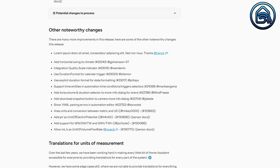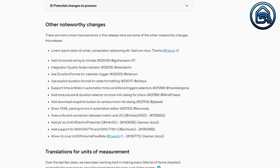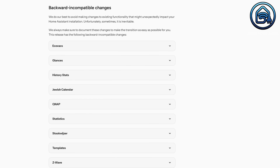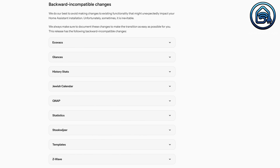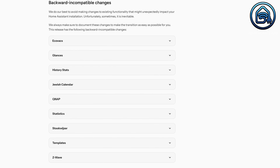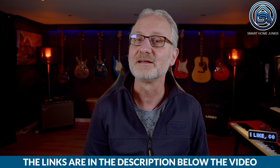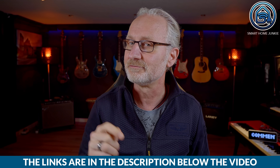These were not all the changes for this release — there are more changes worth mentioning, which you can find in the list. As with every release, some changes may not be backward compatible with previous versions of Home Assistant. Make sure to review the compatibility list carefully before upgrading to avoid any surprises. You can find links to the release notes and a complete list of changes in the video description.